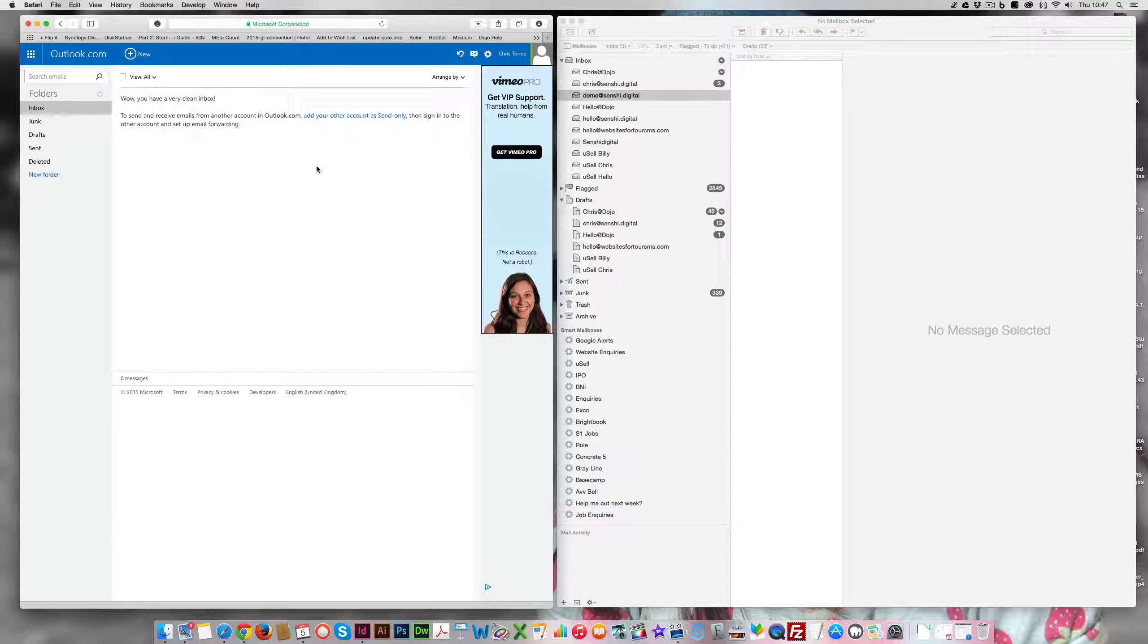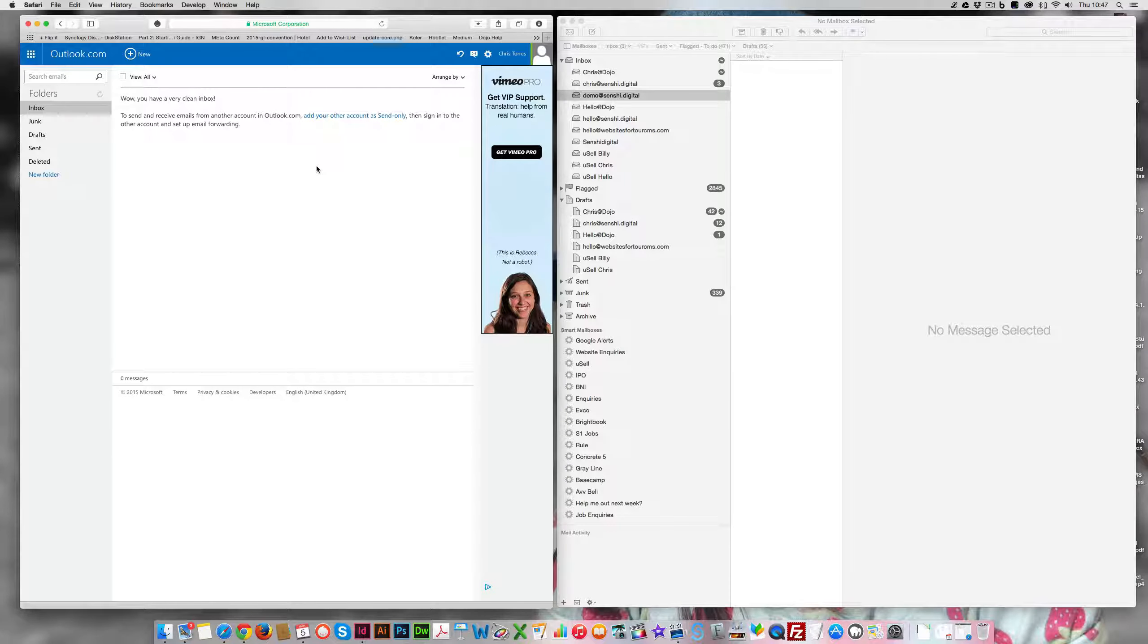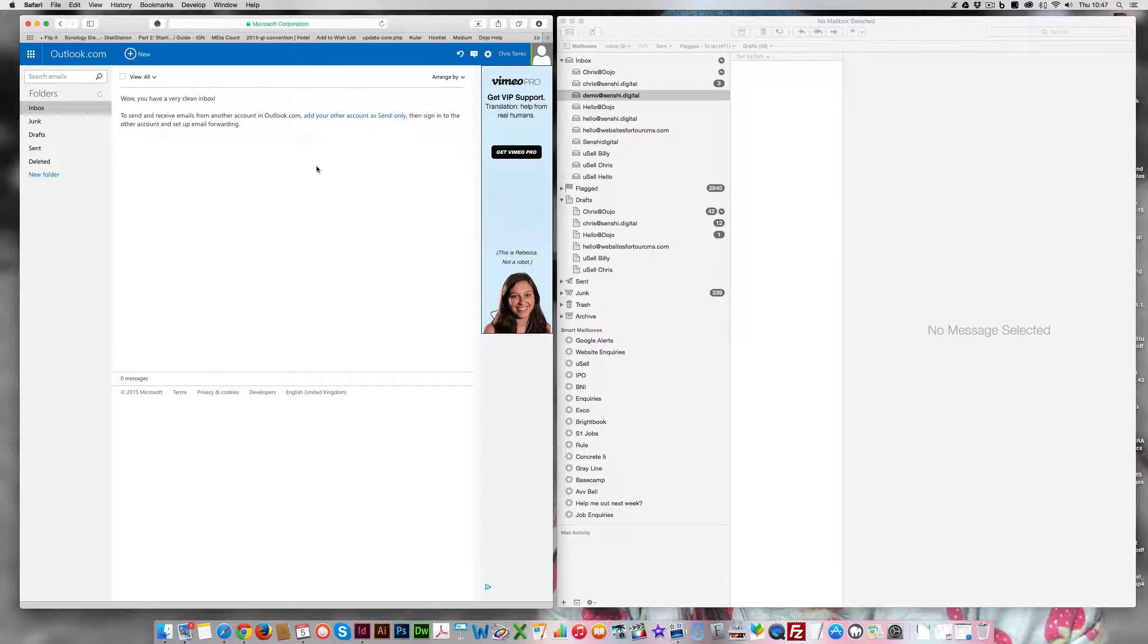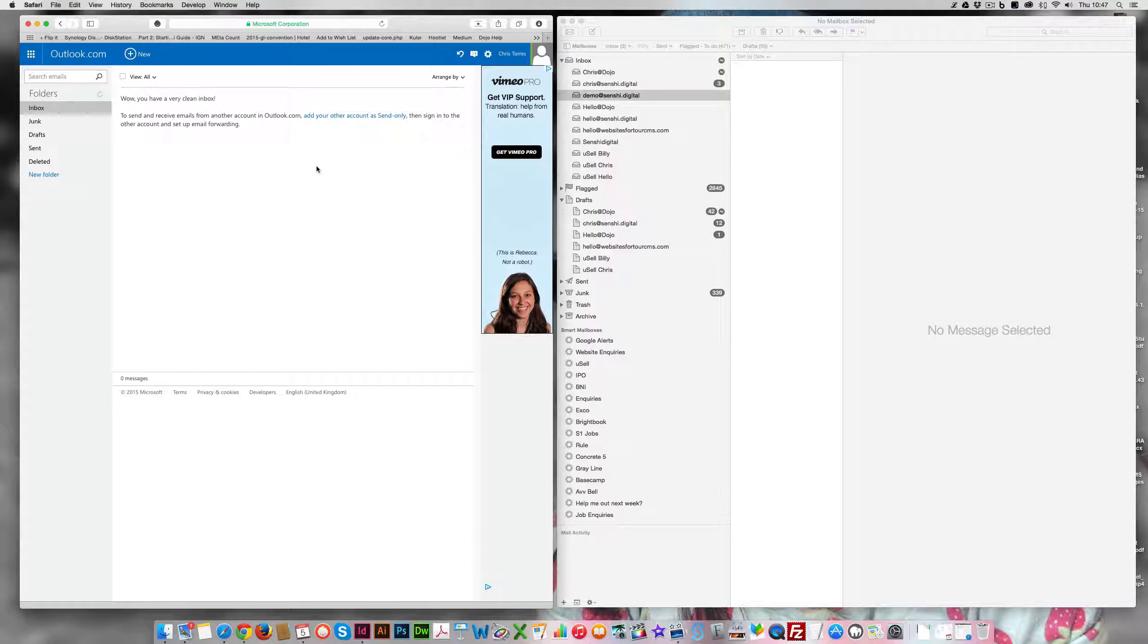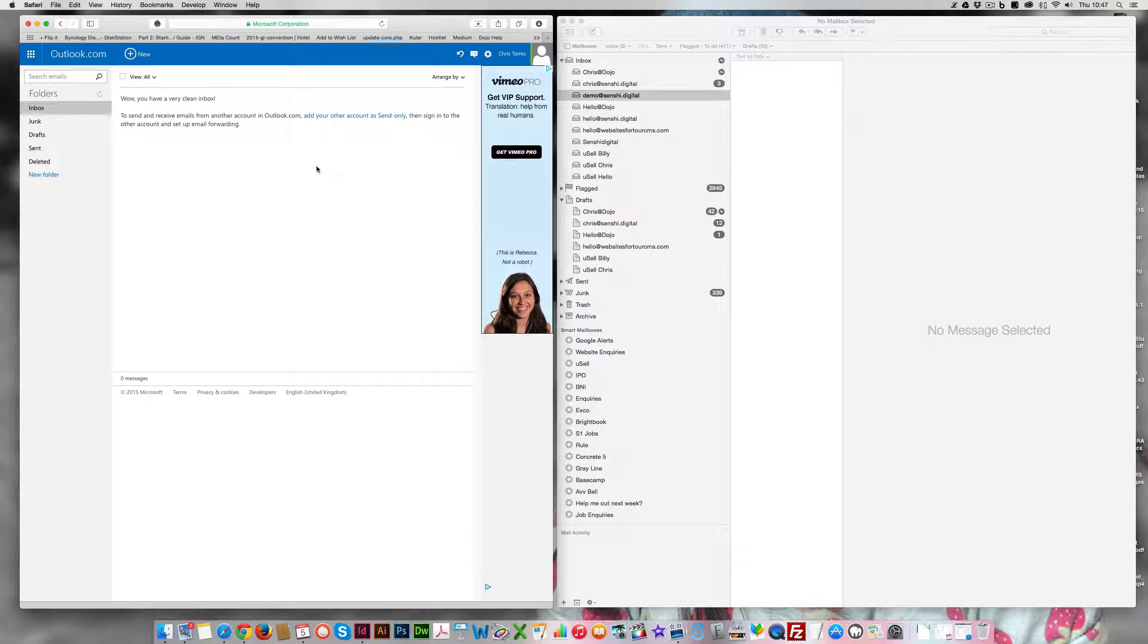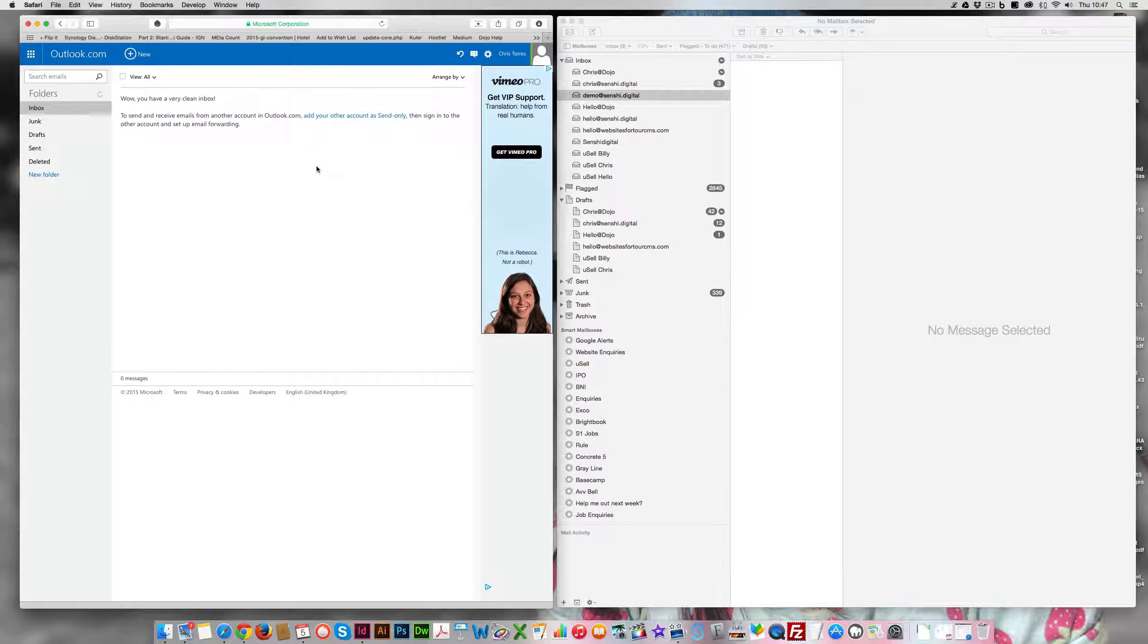Ok, in this demo we're going to show you how we believe Outlook has pretty much made itself useless. They've done some things to try and combat spam but in the process they've pretty much made their service useless, especially from a business perspective.